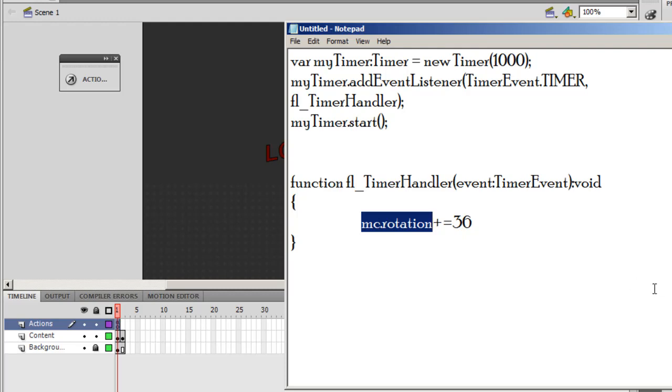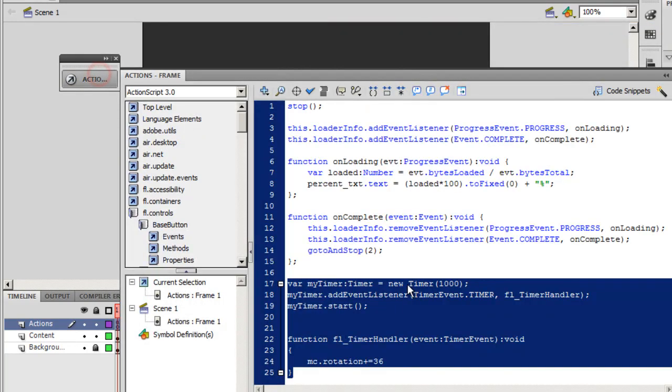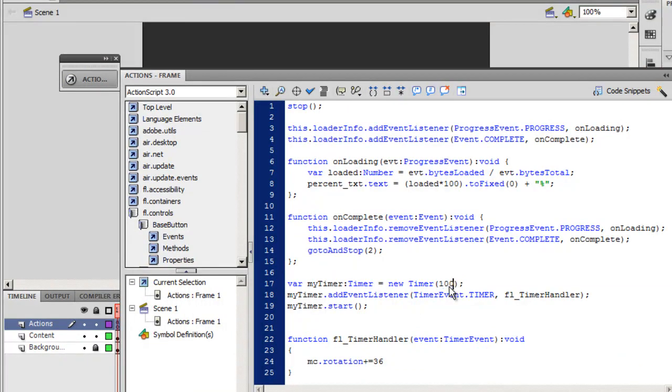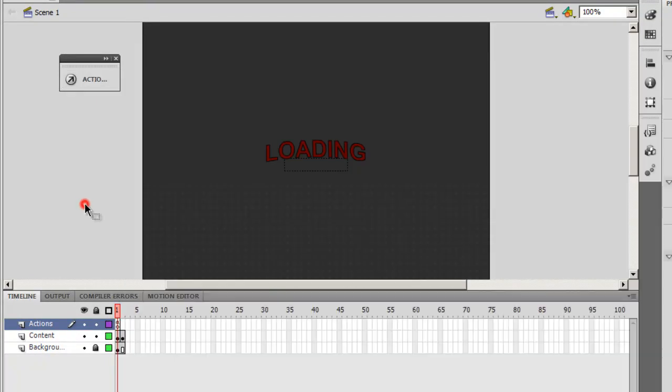I'm going to make certain changes to this code now. I'll go back. I think 1,000 milliseconds is a bit too much. I'll drop it down to 100 milliseconds, and that's it.